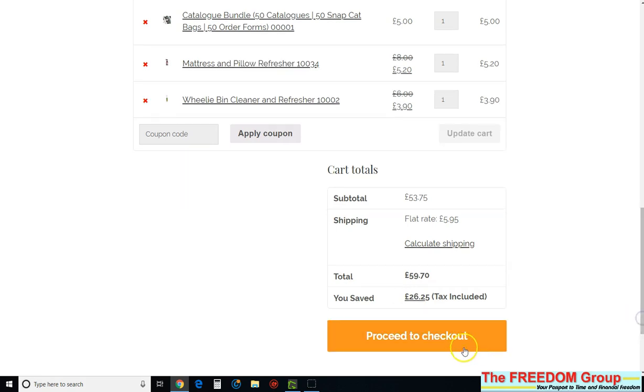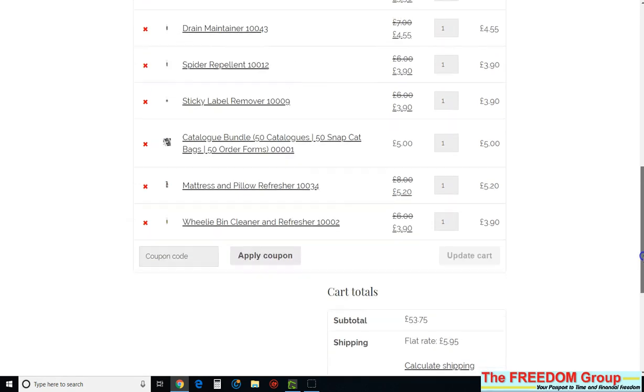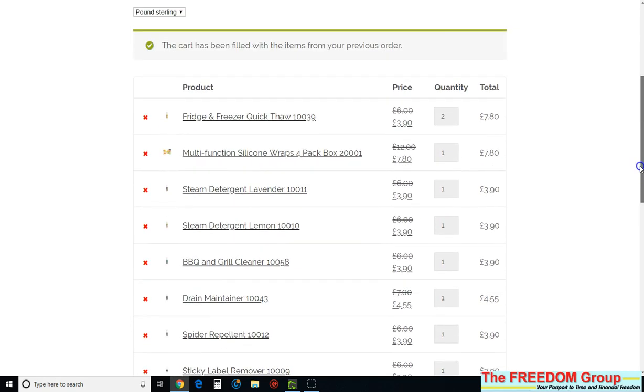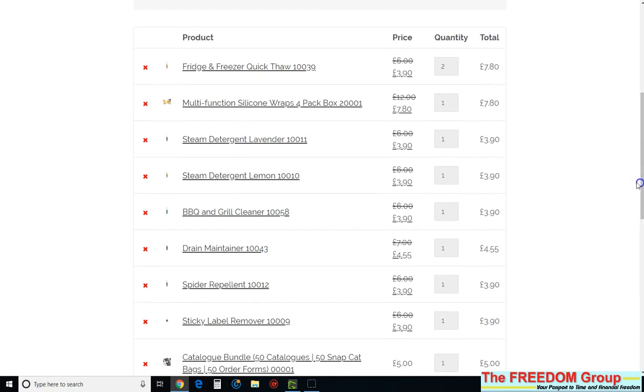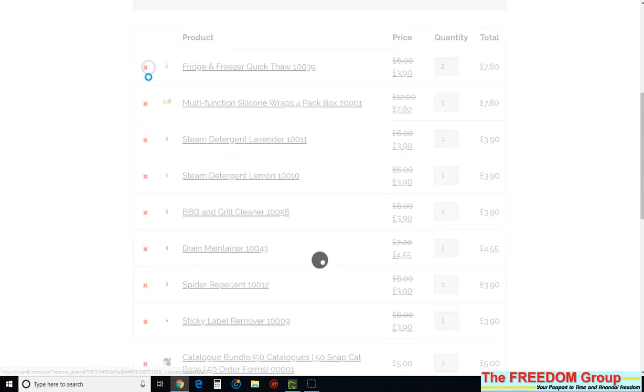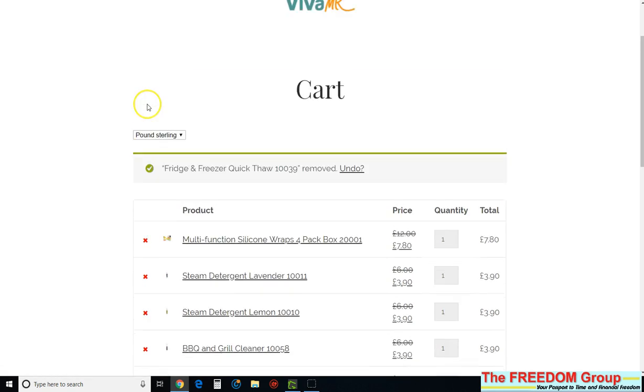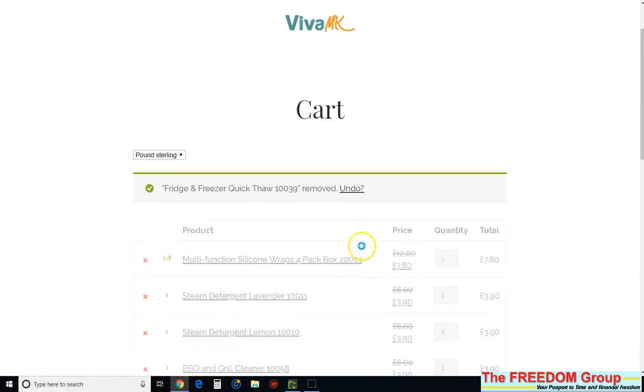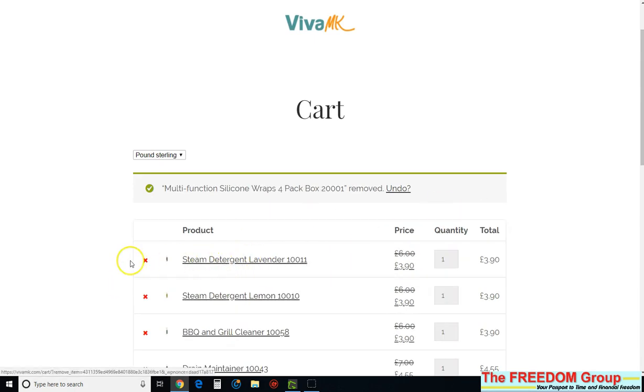But obviously you don't want to click proceed to checkout because you don't want to order it again. And the way to delete that is just you'll have to delete every one individually. There's no way of selecting them all. And as you can see, it's quite slow.